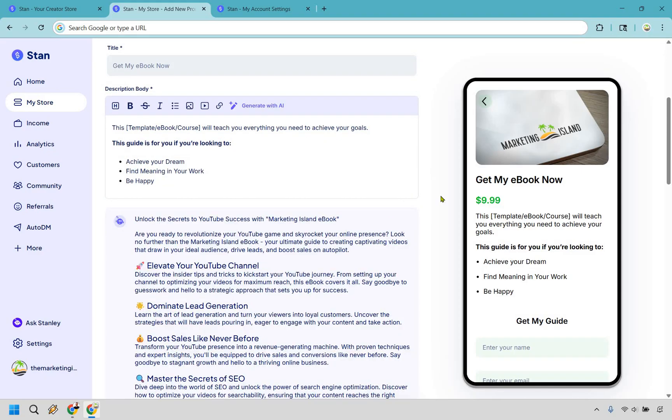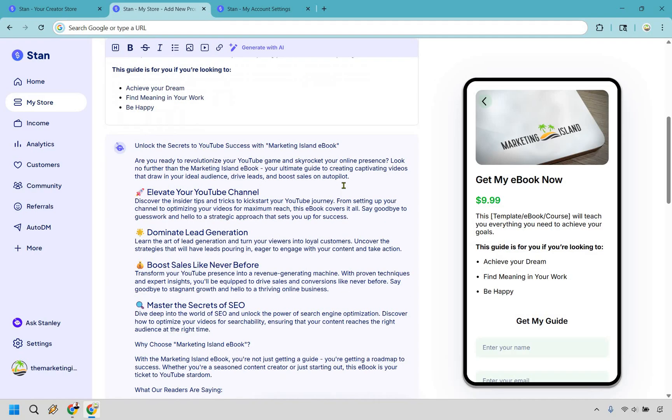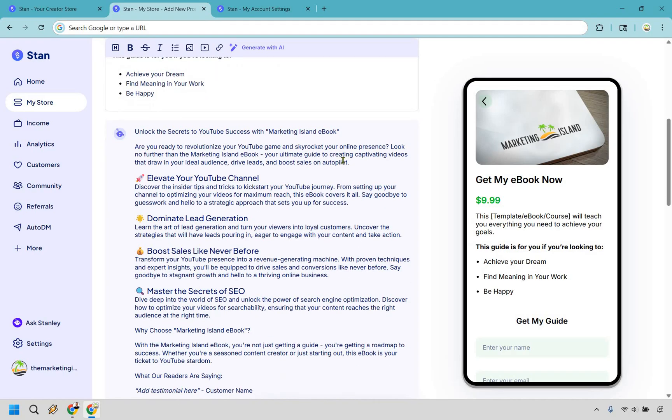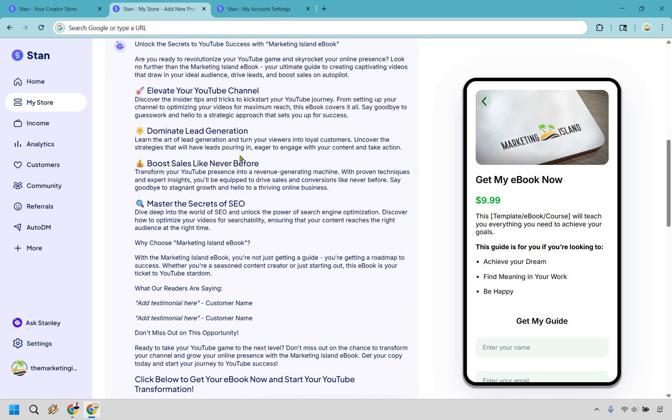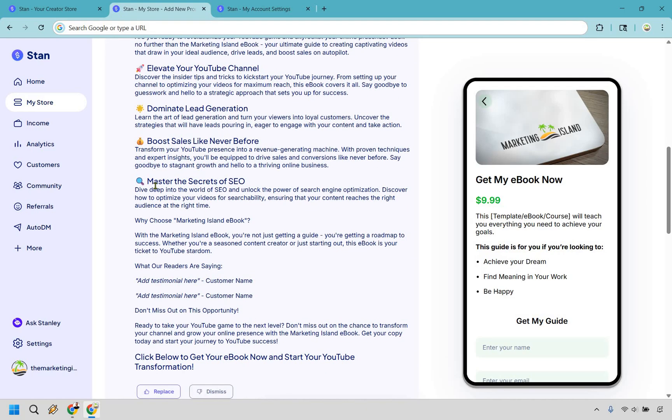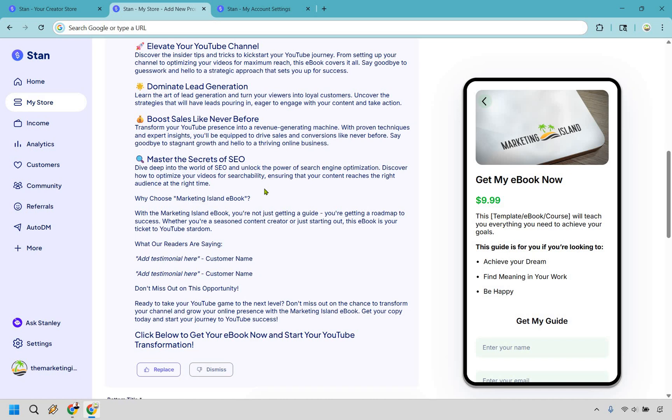Alright and we have generated something. So are you ready to revolutionize your YouTube game and skyrocket your online presence? I'm going to skim through so I don't have to read all this. Big bullet points here: elevating your YouTube channel, dominate lead gen, boost sales like never before, master the secrets of SEO. It says why choose it, kind of like a roadmap - that's cool.